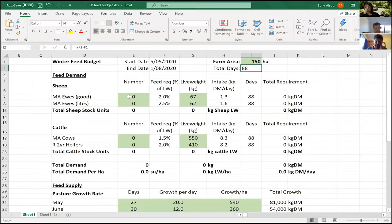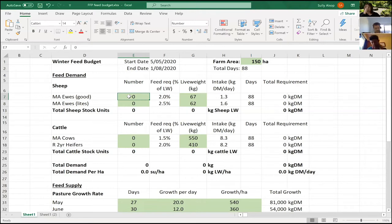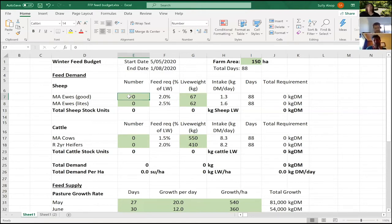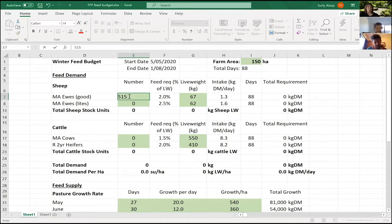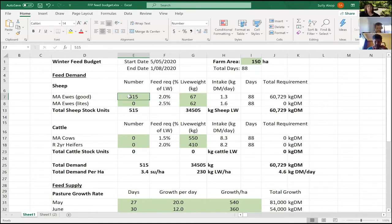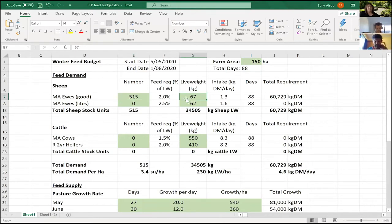After we condition scored things yesterday, all my ewes and tutors are mixed together. Just for simplicity on my smaller block, that's what I've done. We looked after the tutors pretty well, so I've got 515 ewes which I know are in really good nick and they don't need a heap of feeding.